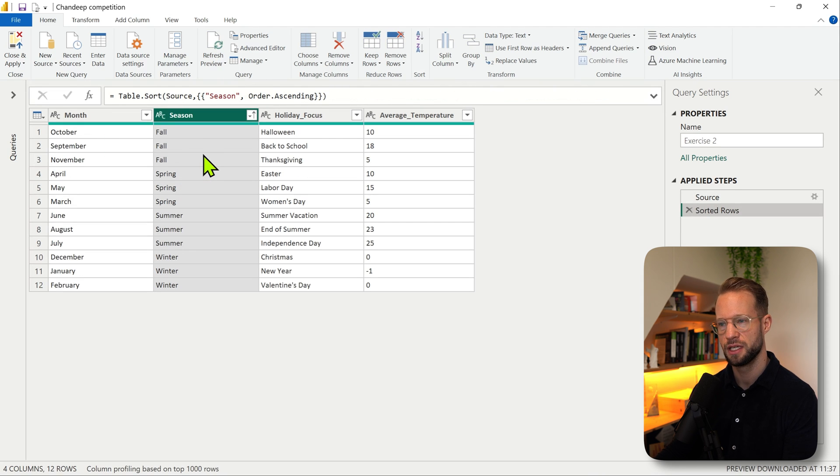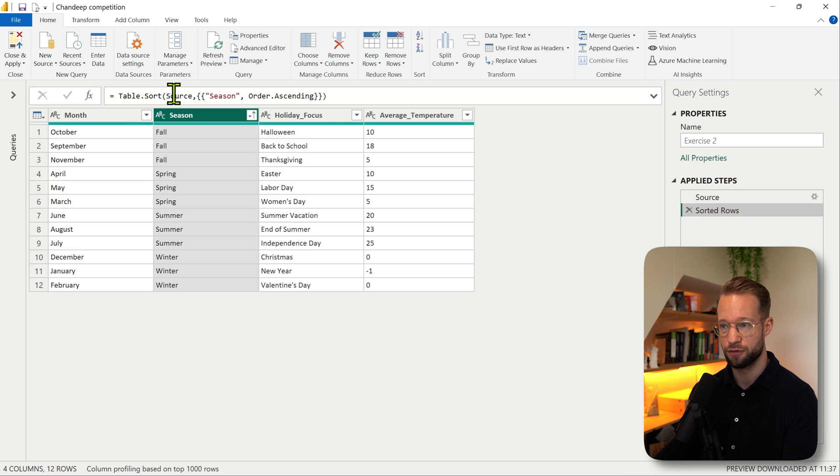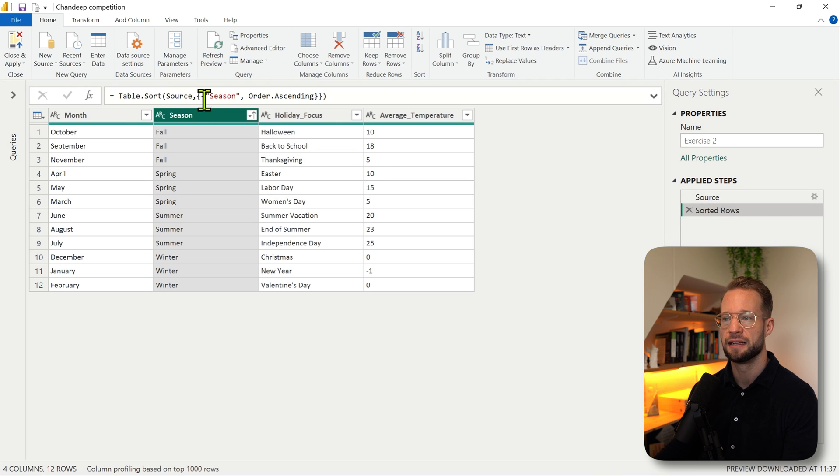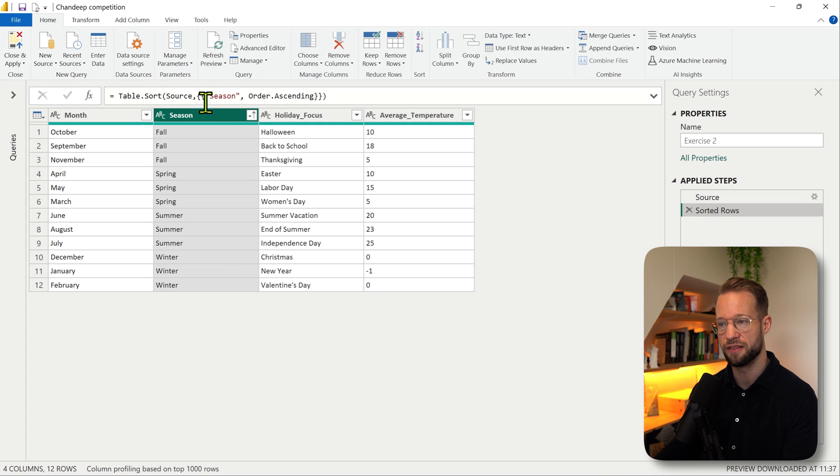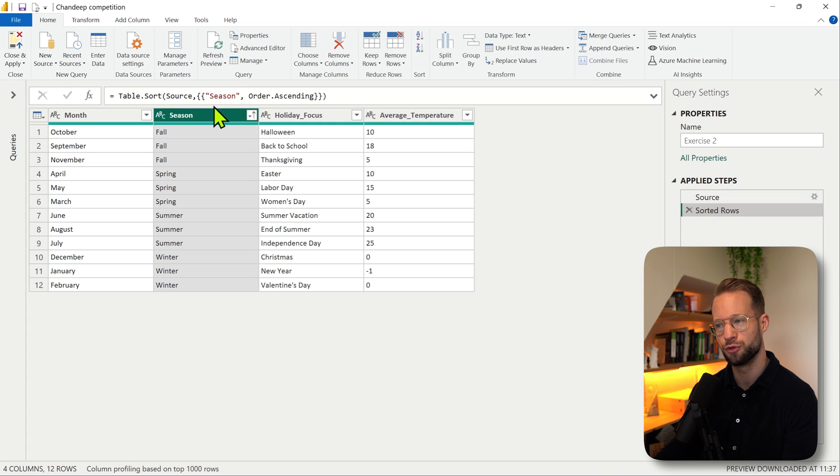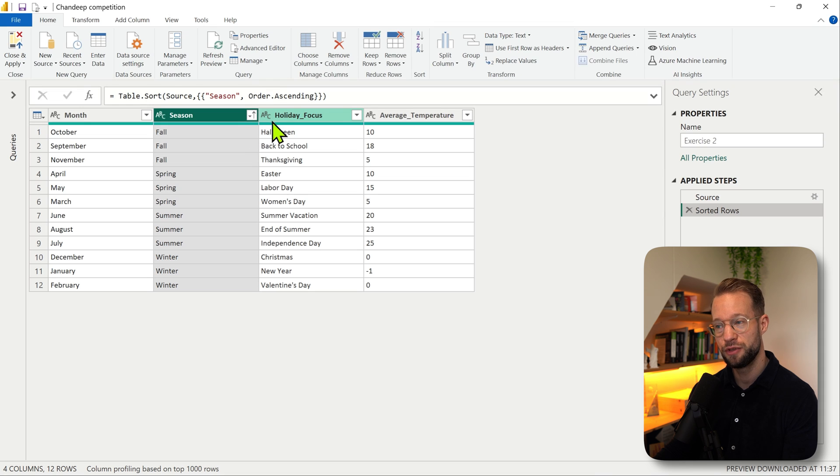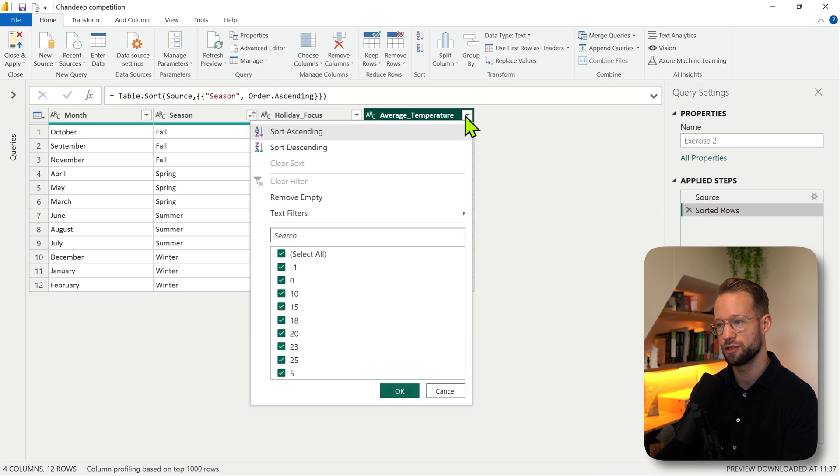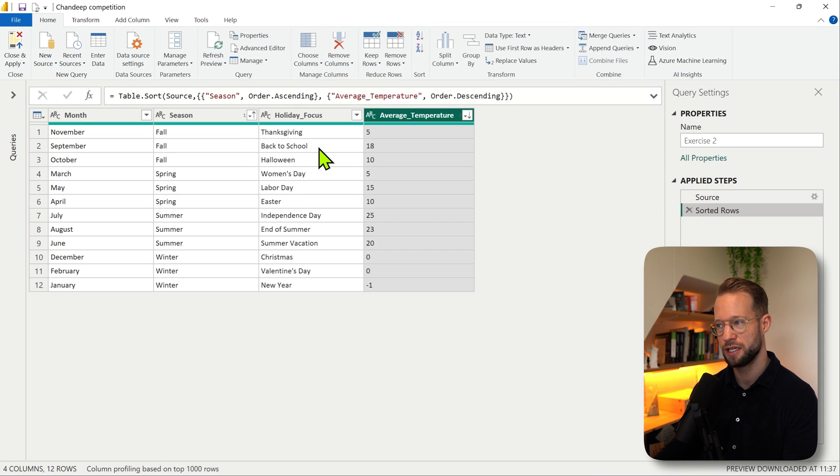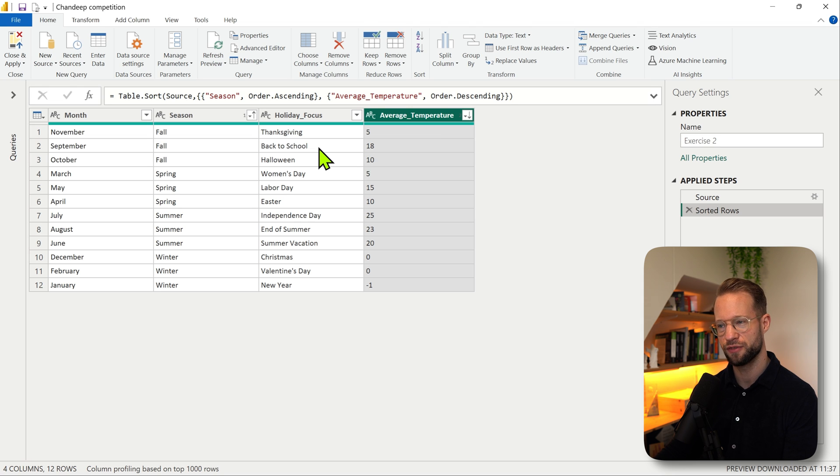This uses the table.sort function that references the previous table name, then creates a list of lists. The inner list specifies a column name and how to order it. If you then specify another column, for example the average temperature, I can do that in a descending way and the user interface generates the code for you.